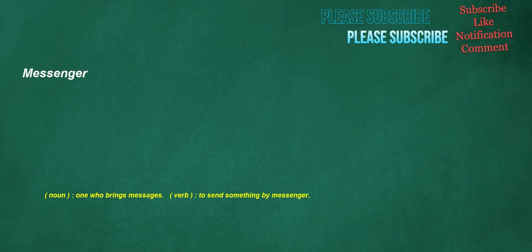Messenger. Noun: one who brings messages. Verb: to send something by messenger.